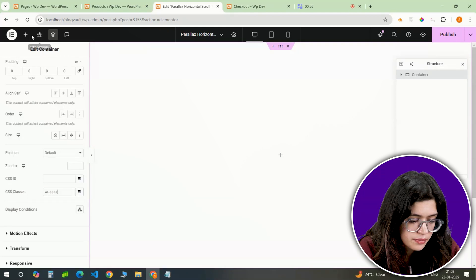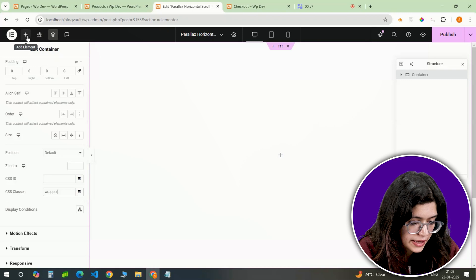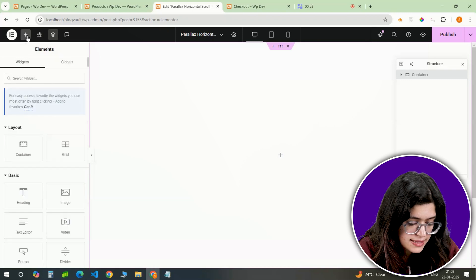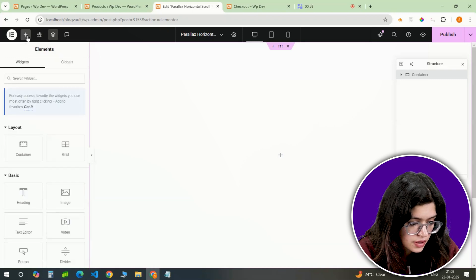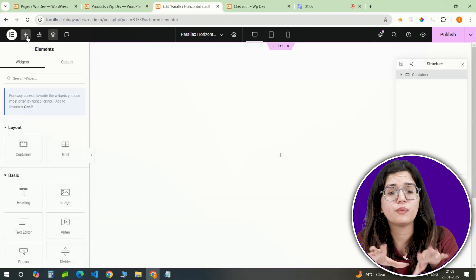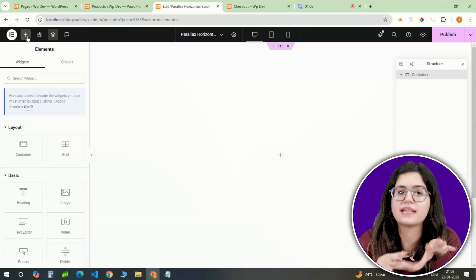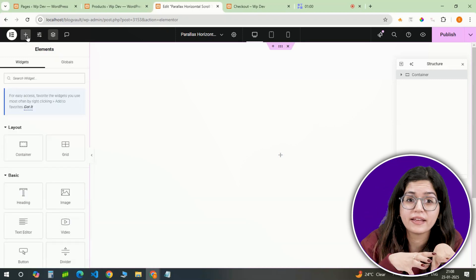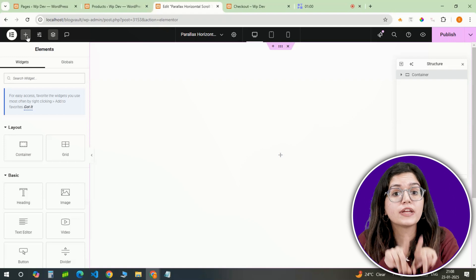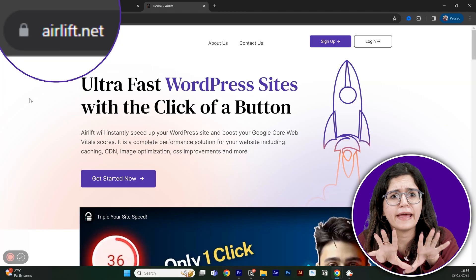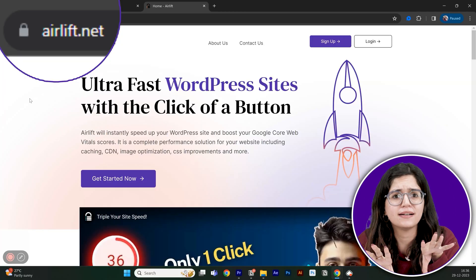Now that the main container is ready, let's add some slides. But before that, whenever I do some design work for my clients, I make sure to add this free plugin called Air Lift because